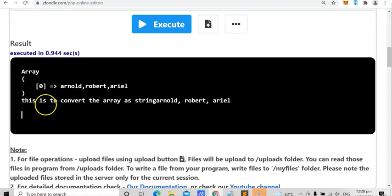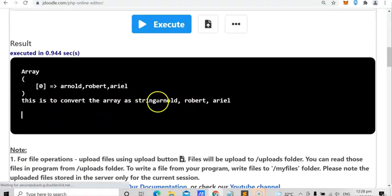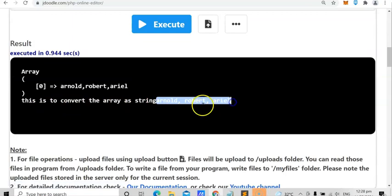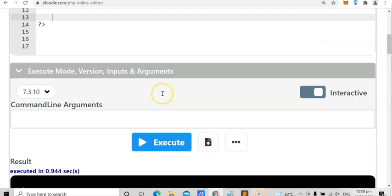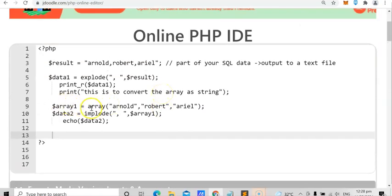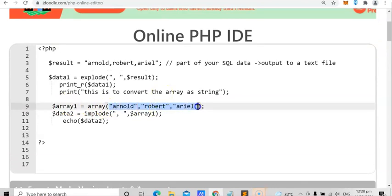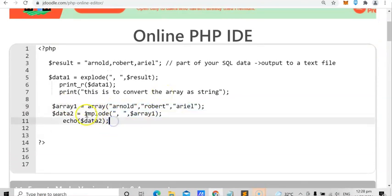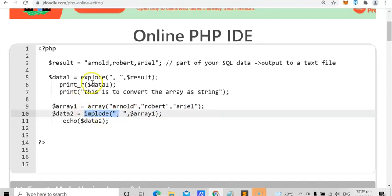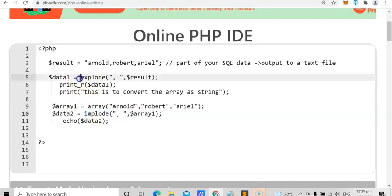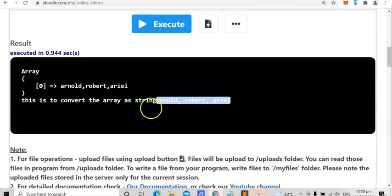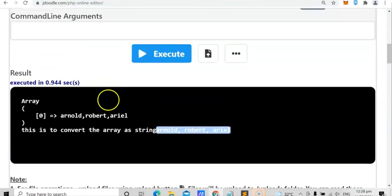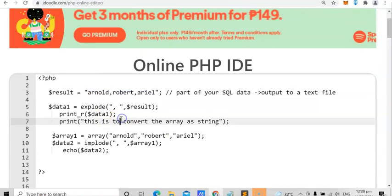We have here 'Arnold Robert Ariel' — this is now part of the string. The second part was to convert the array as a string, which we did using implode. The first part was to convert the string as an array using explode. That's how you do it — it's very easy and simple.